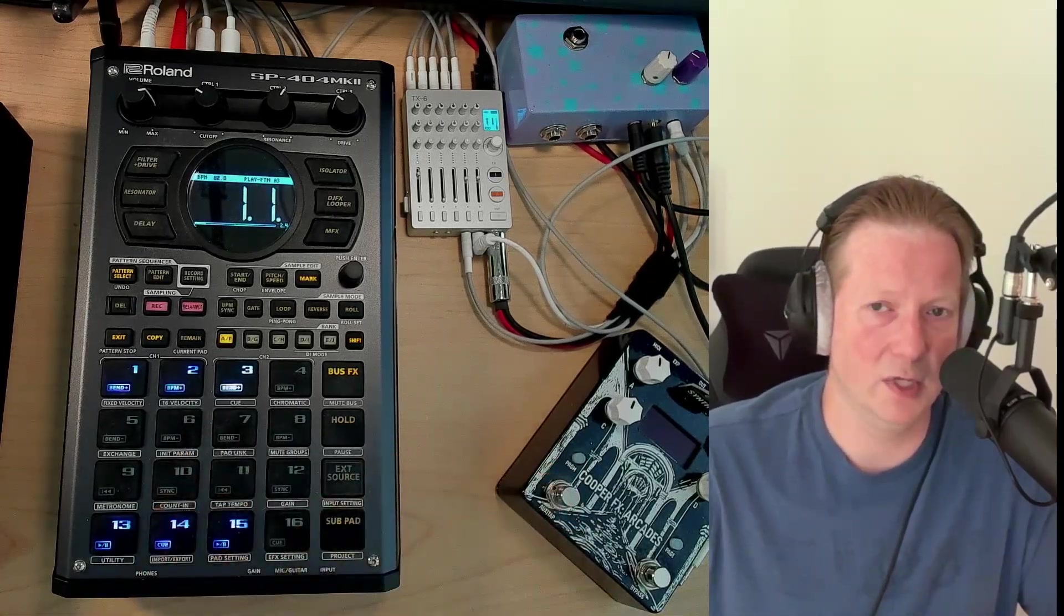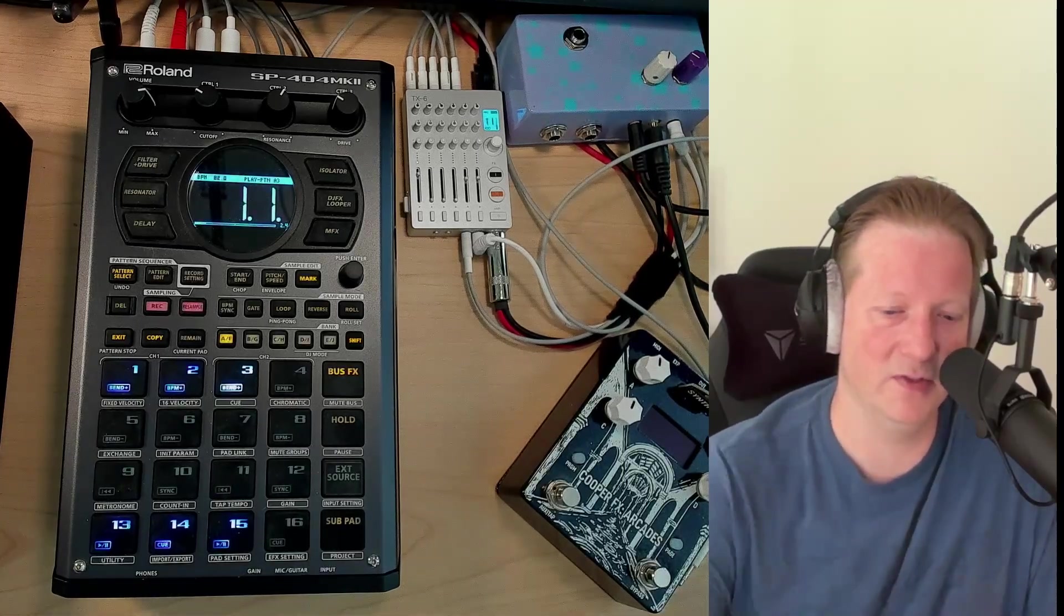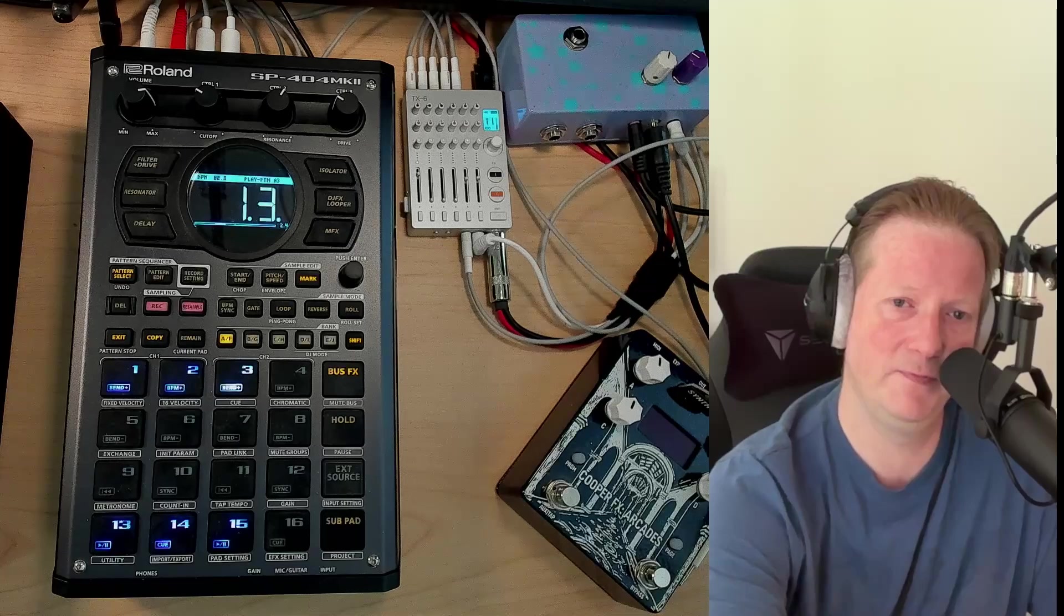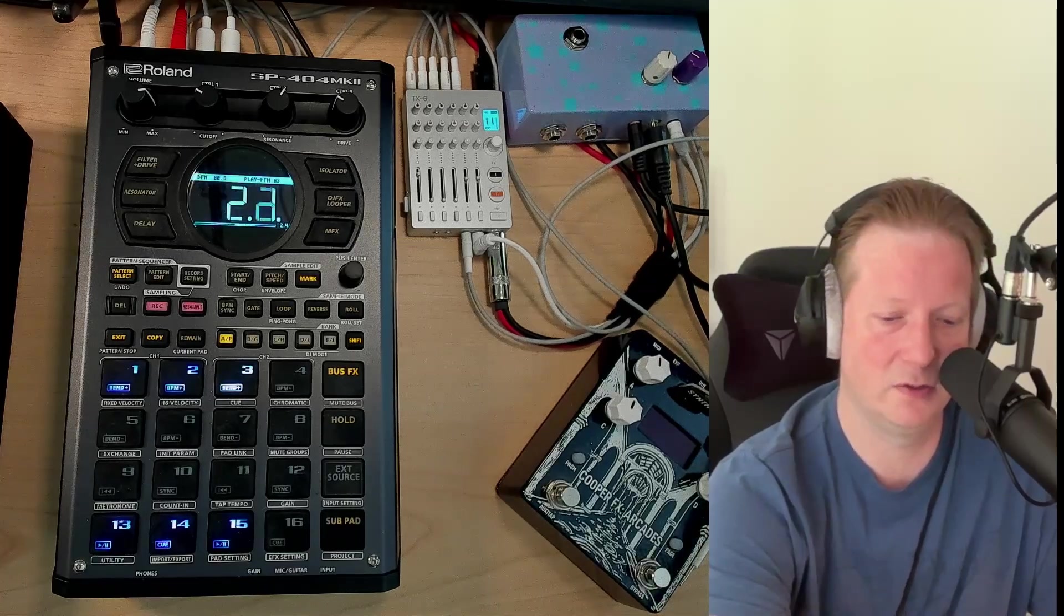So two different ways to do this. Hopefully that helps you out. Everybody, thanks for stopping by. Keep making music, keep having fun. Remember, if it sounds good, it is good. Peace.